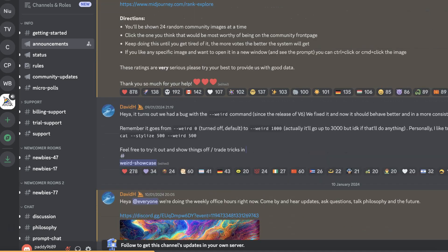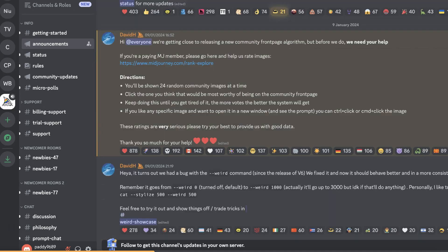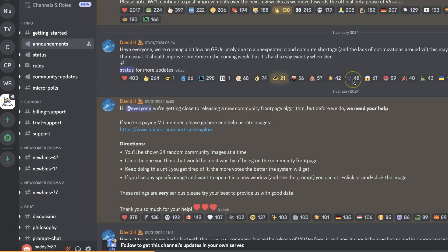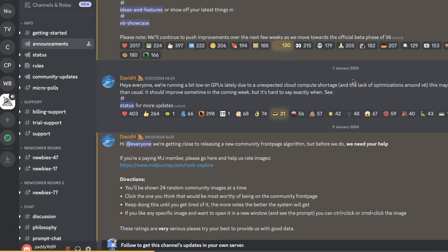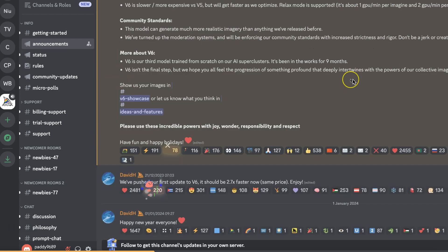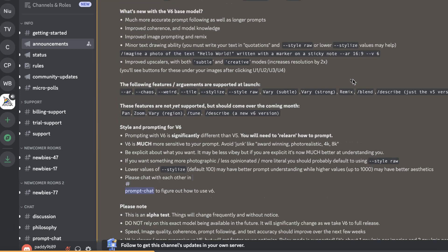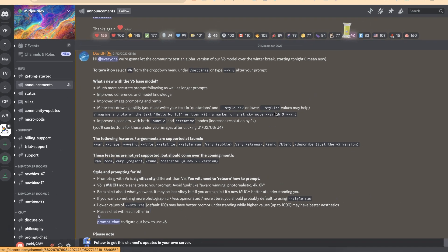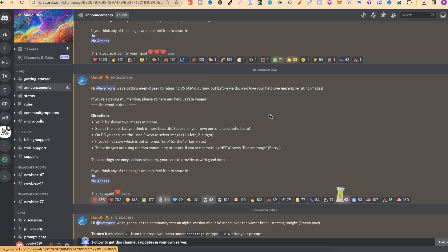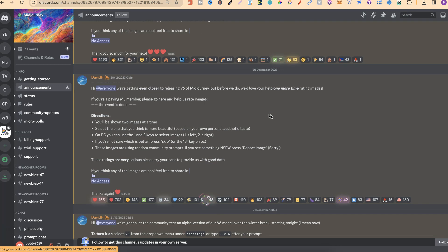Now, let's come up to around about here. As you can see, they are getting close to releasing a new Community Front Page Algorithm, and so much more. But right here is how you're going to stay up to date with all of the future releases and updates that they give to MidJourney.